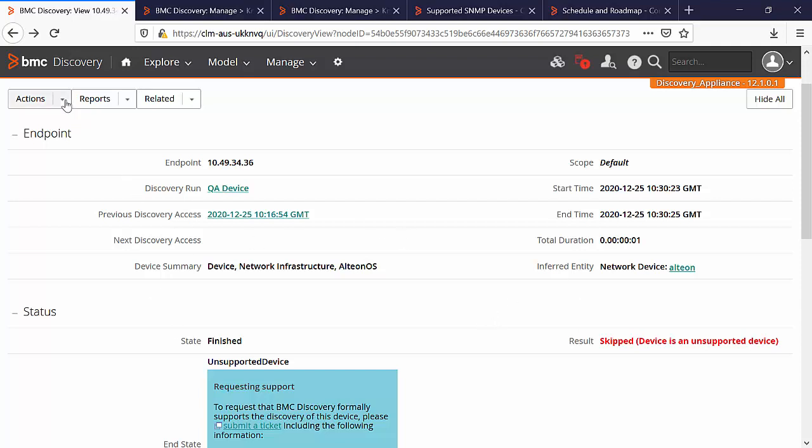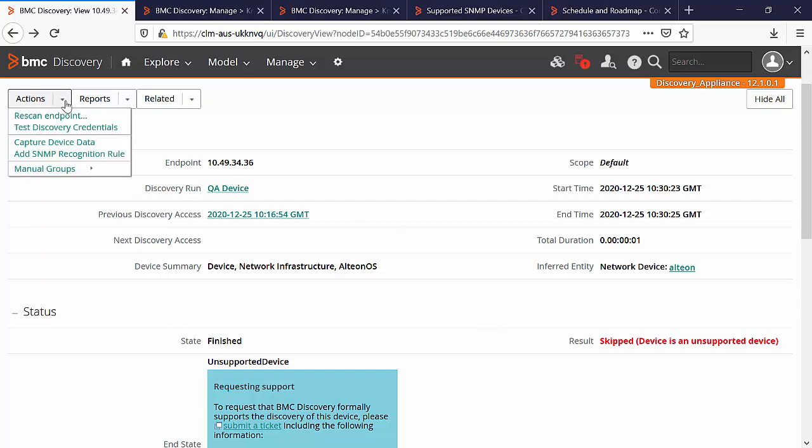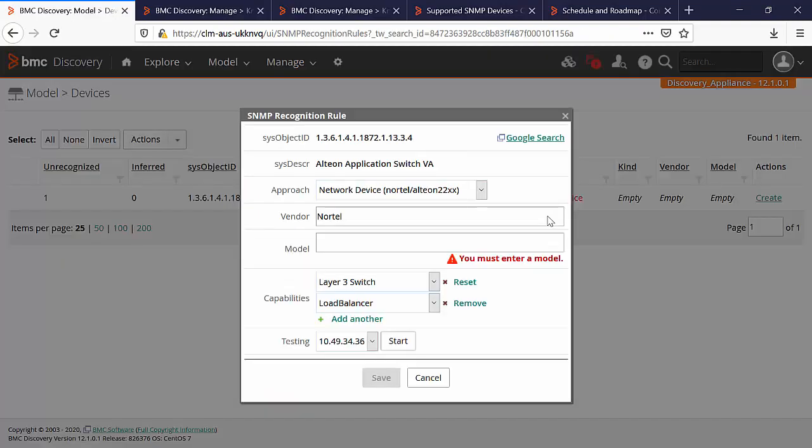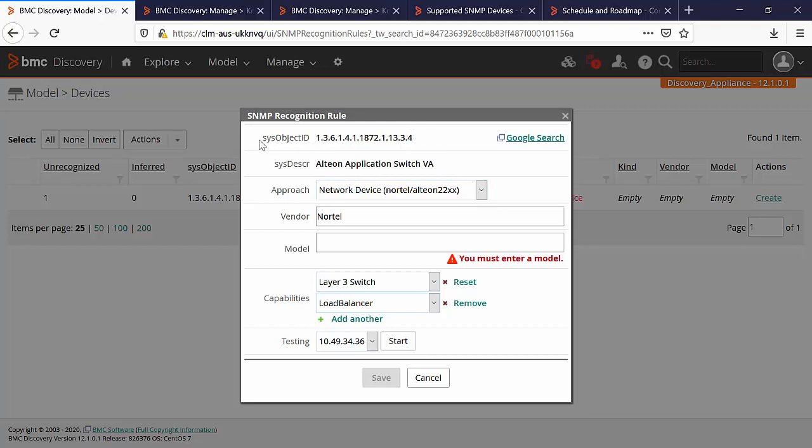In order to do that, click on action and click on add SNMP recognition rule. The page will take you to the section in model and devices and it will allow you to create the SNMP recognition rule. You can find here that the sys object ID and sys description is already picked up from the network device.